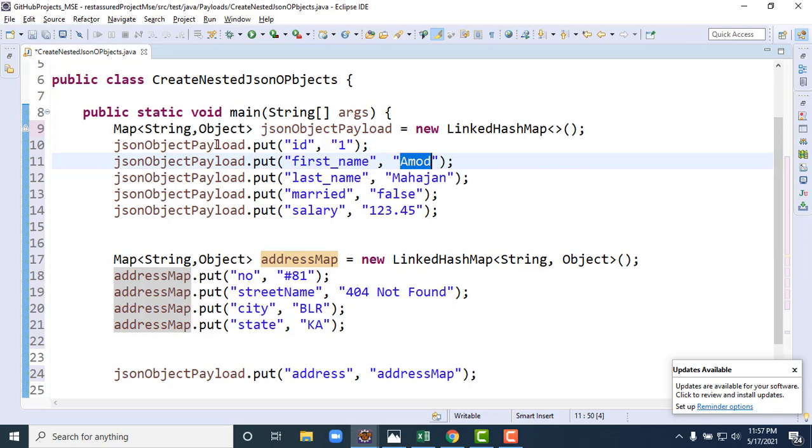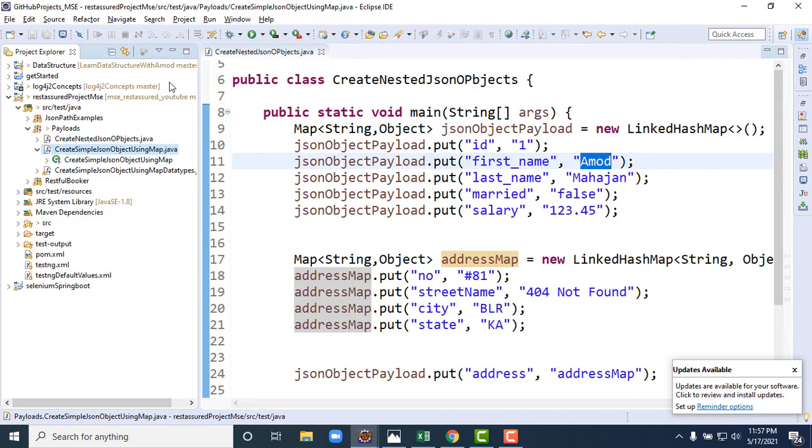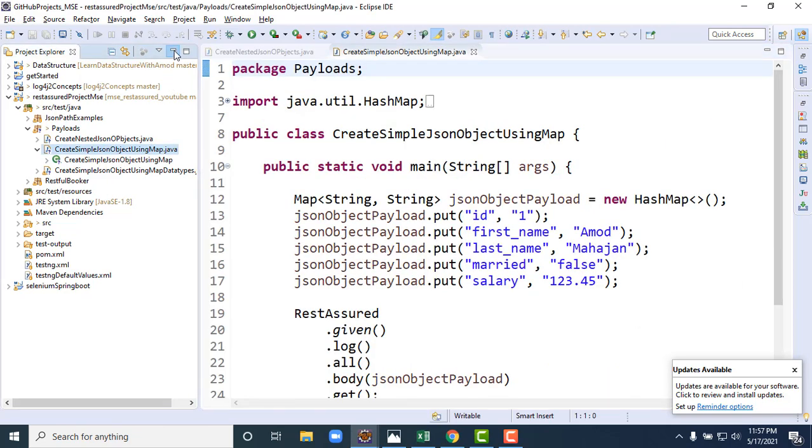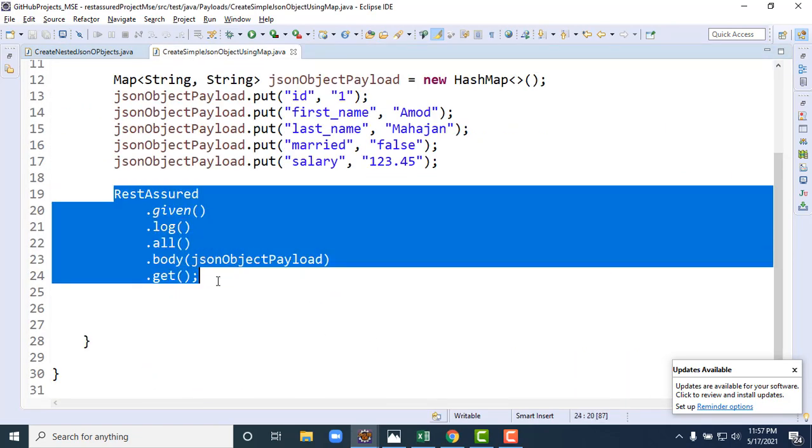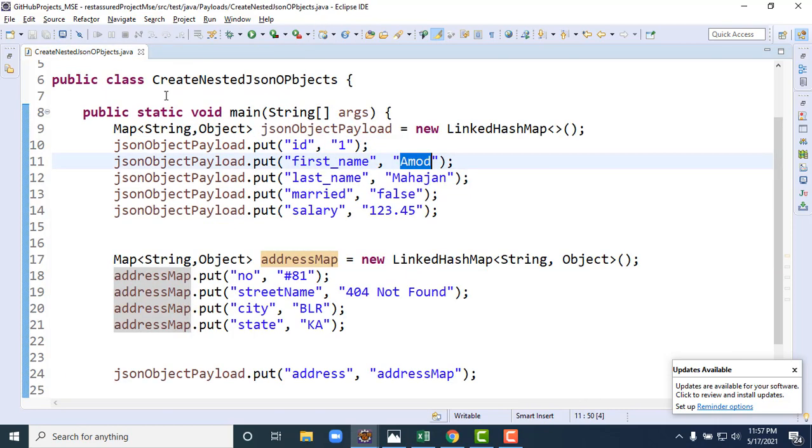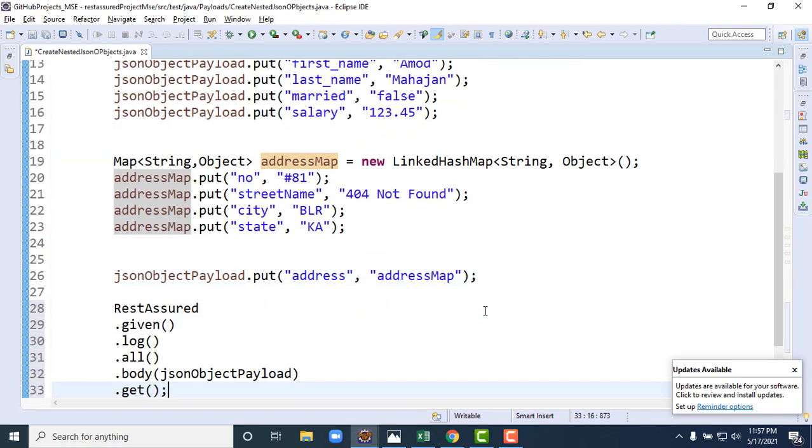I hope you are getting it. Now let me copy the same example. I have created a dummy example just to show you how the payload will look like, whatever this object we want to create. Using this dummy, this simple example.